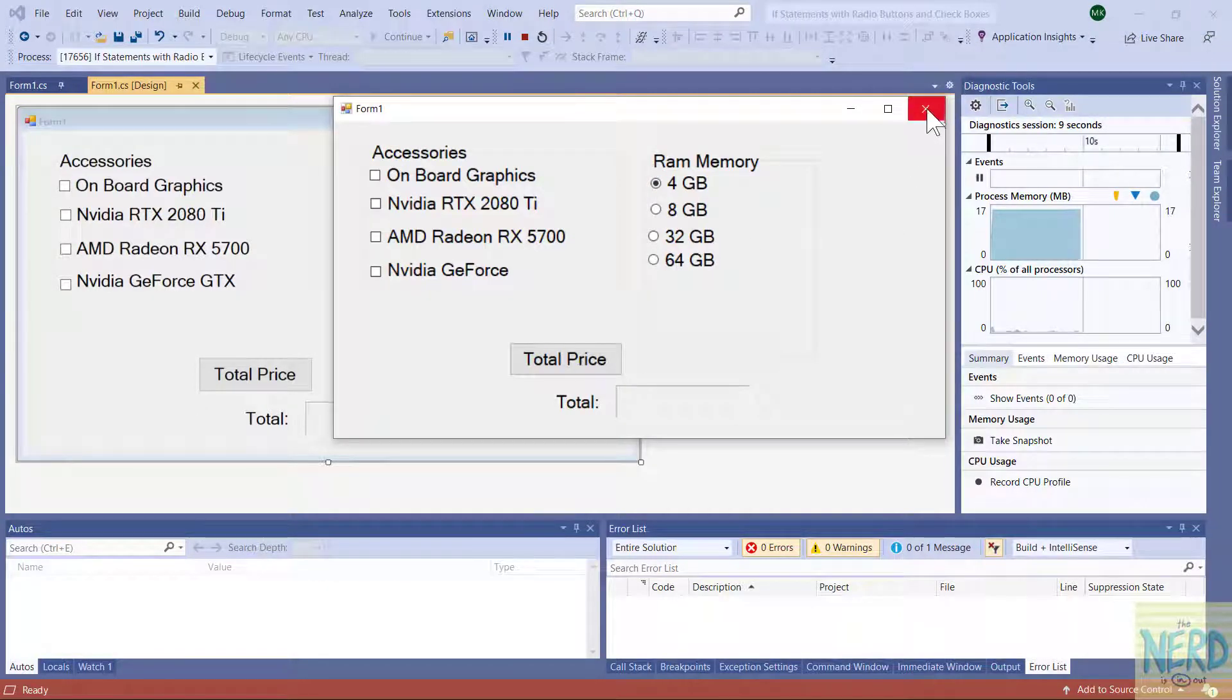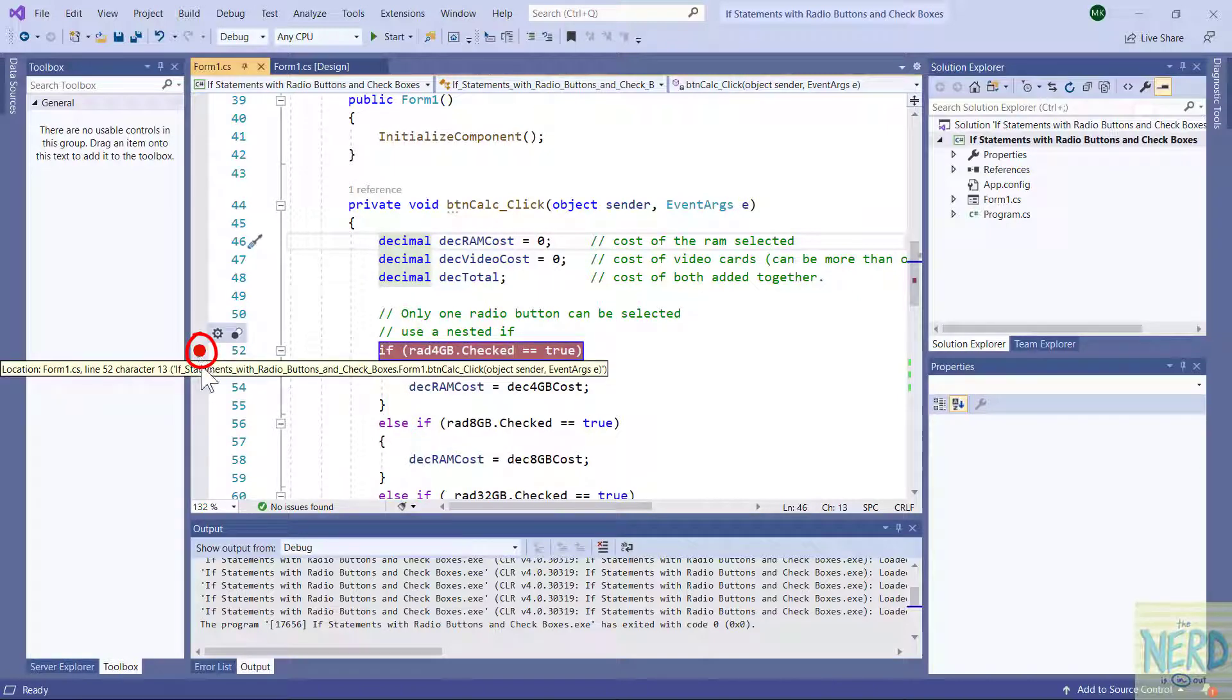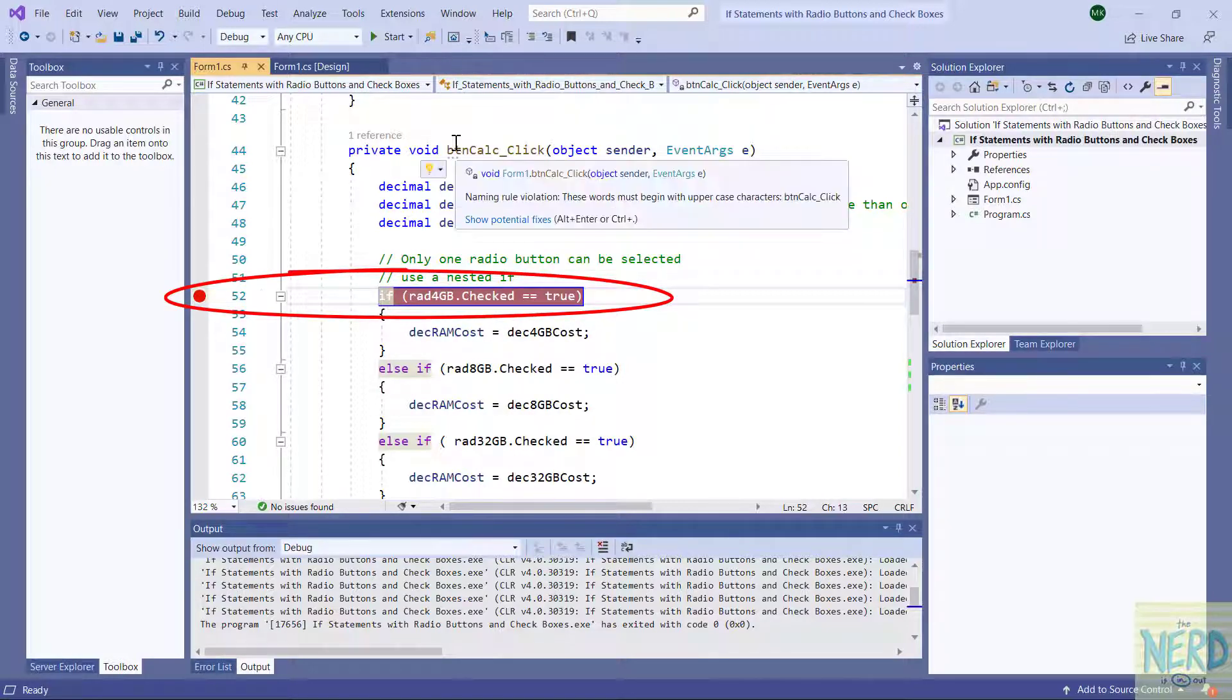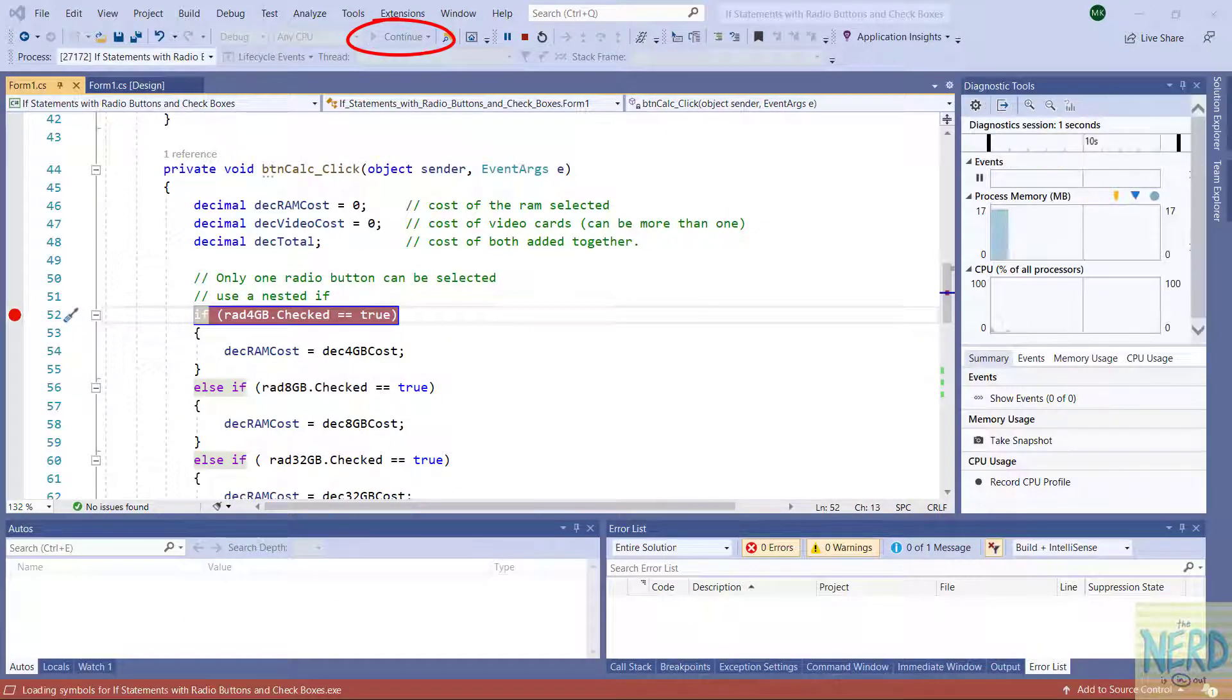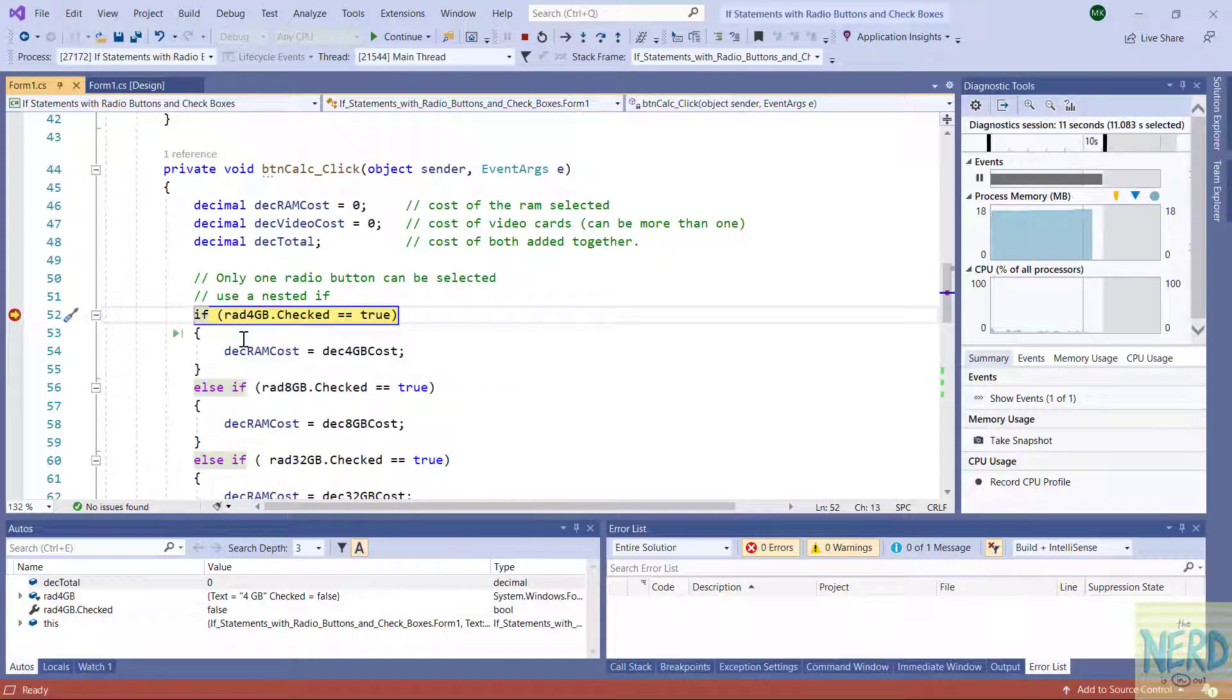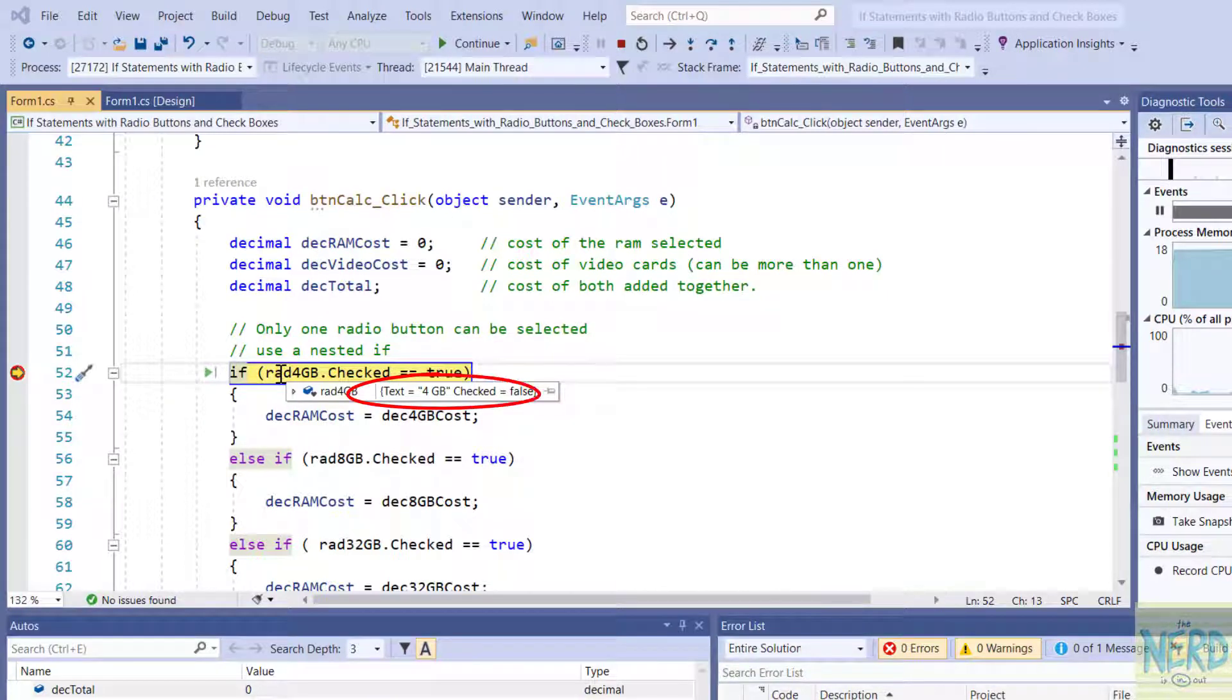So the next thing I want to do with this is set a breakpoint and step through this code with the debugger. So I'm going to put a breakpoint right here on line 52. I click in the gray margin. It puts a red circle and highlights that line. It means it's going to run my program normally until it hits this line of code. And then I'm going to be able to single step over my code so we can see it run. So let's start the program. Let me pull it onto the screen. Let's pick that big NVIDIA RTX 2080 and 64 gigs of RAM and say total price. So now I have hit my breakpoint. So the first thing it's going to do is look at rad4GB to see if it is true or not.